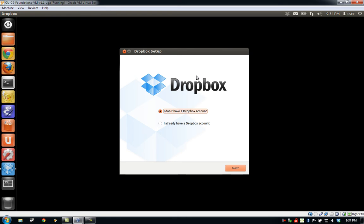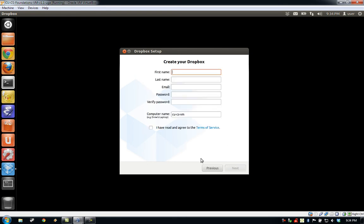But if you would like to set up a Dropbox account, you can simply click Next and follow the instructions to associate or create a new Dropbox account on the virtual machine.